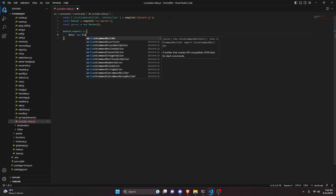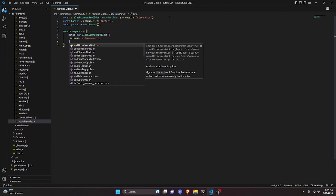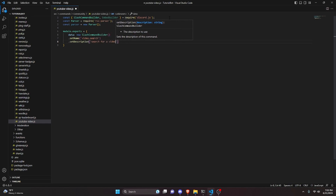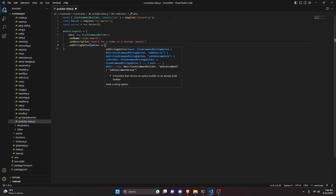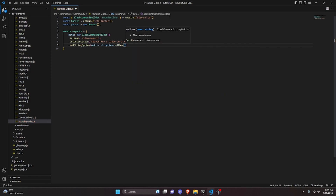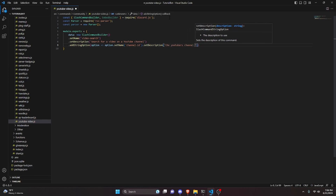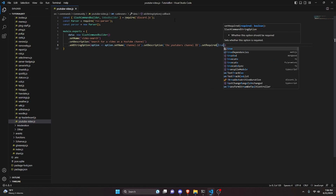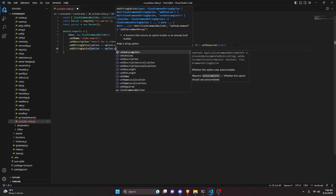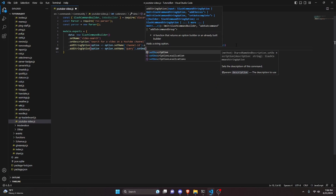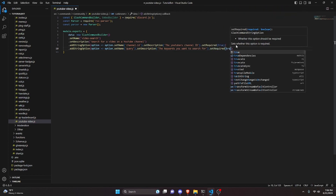Then do module.exports with a data property set to new SlashCommandBuilder(). We set the name to 'video-search' and the description to 'Search for a video on a YouTube channel'. Then add a string option: set the name to 'channel_id', the description to 'The YouTuber's channel ID', and set required to true. Add another string option: name 'query', description 'The keywords you want to search for', and set required to true.